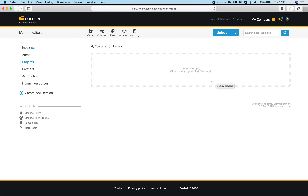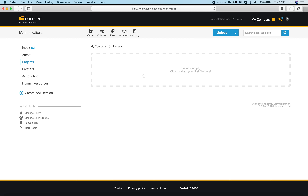Welcome to FolderIt, the most user-friendly document management system in the world. As you can see, everything is very clean and simple, but don't be fooled by this simplicity — FolderIt is plenty powerful.